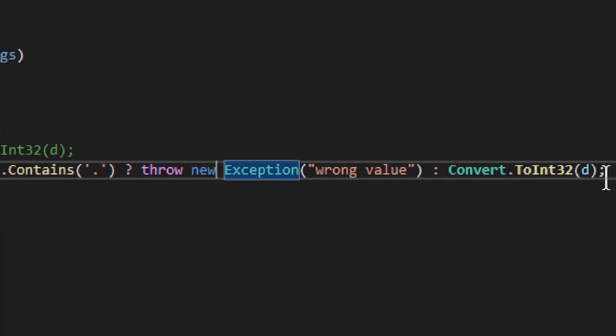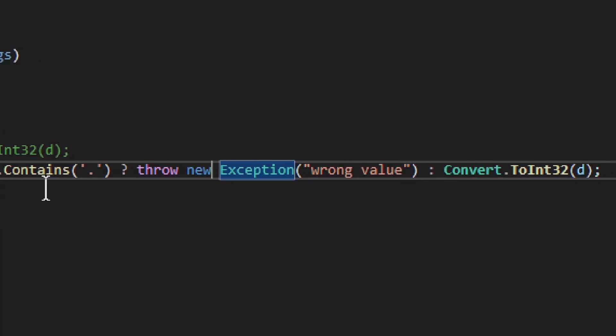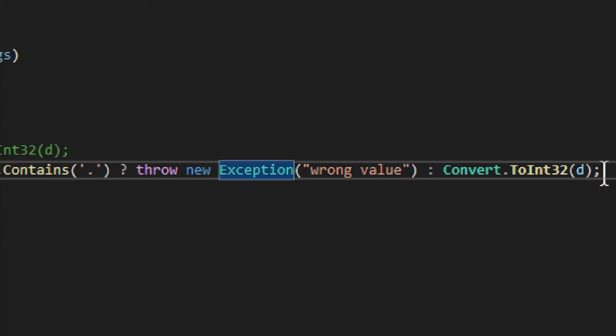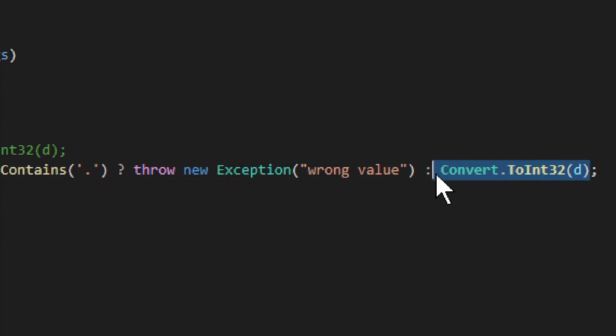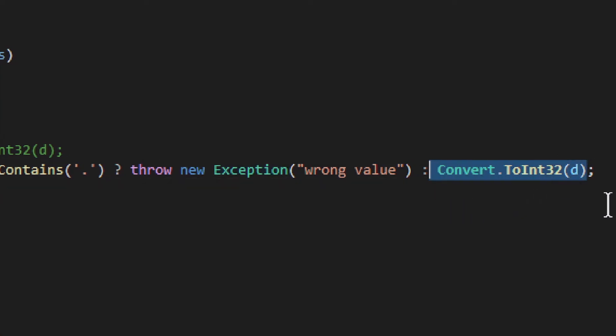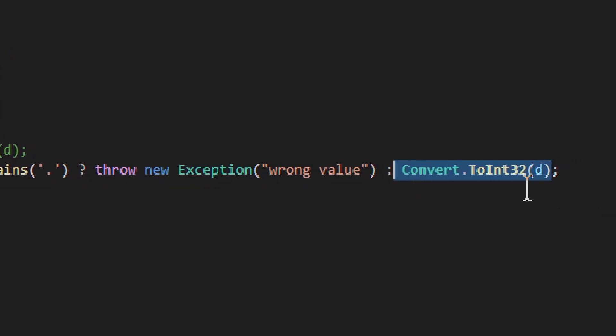But if it does not contain the dot, you can convert it like this. Just a simple convert to int 32.